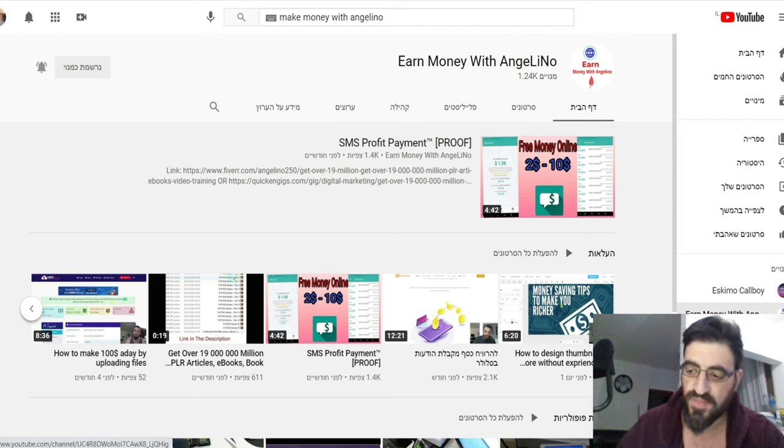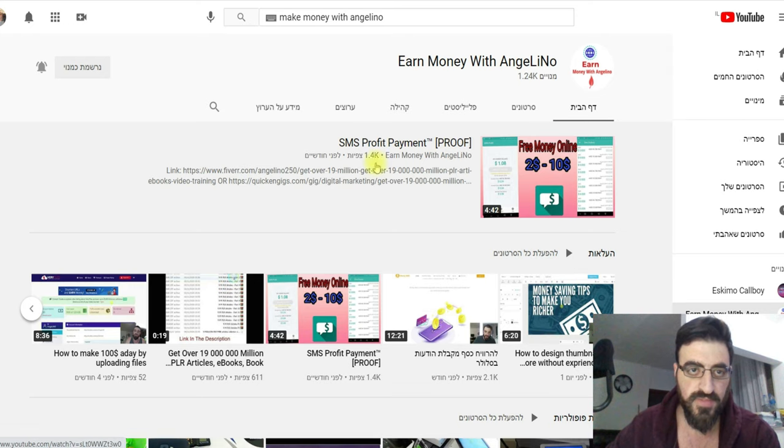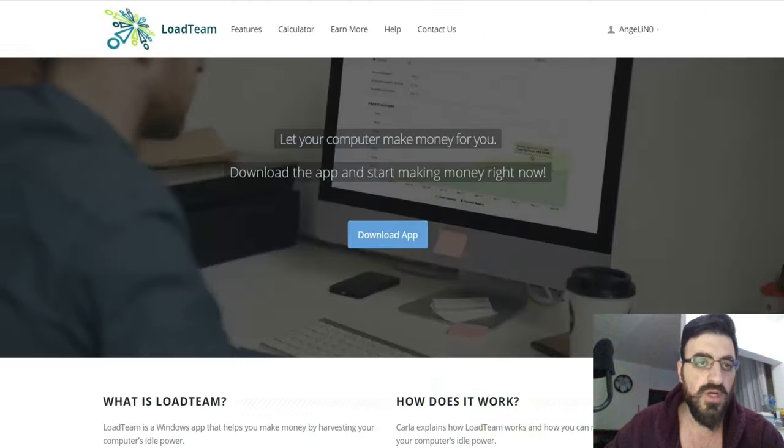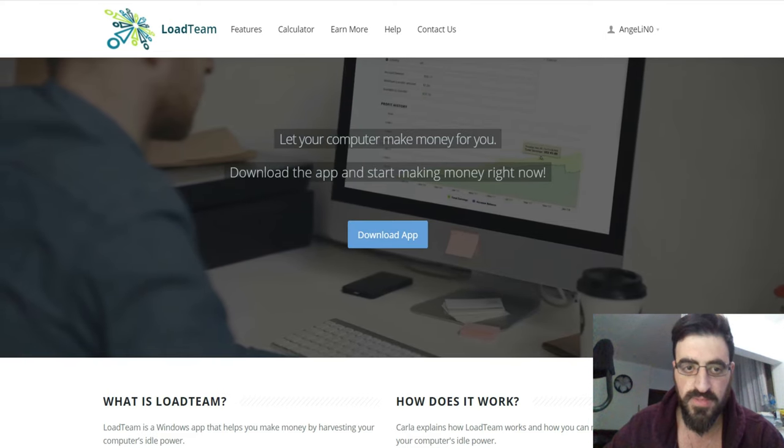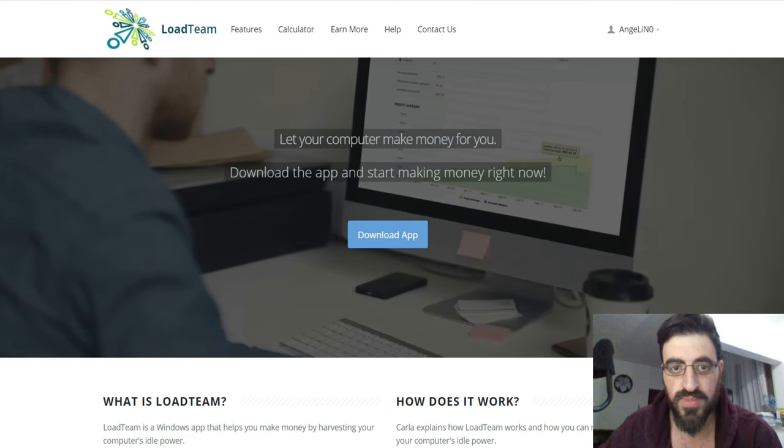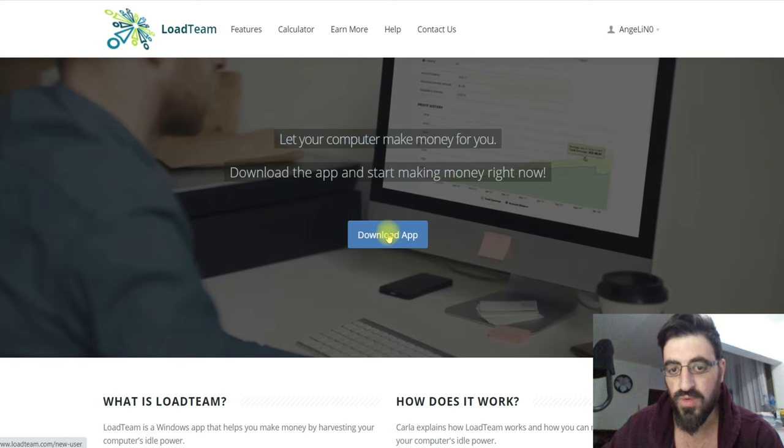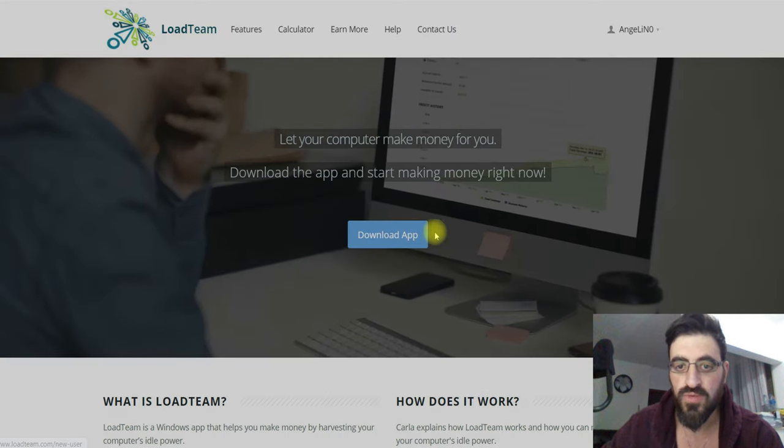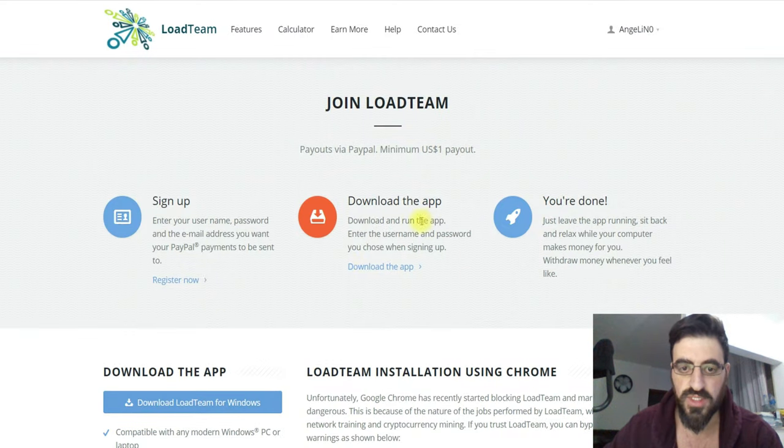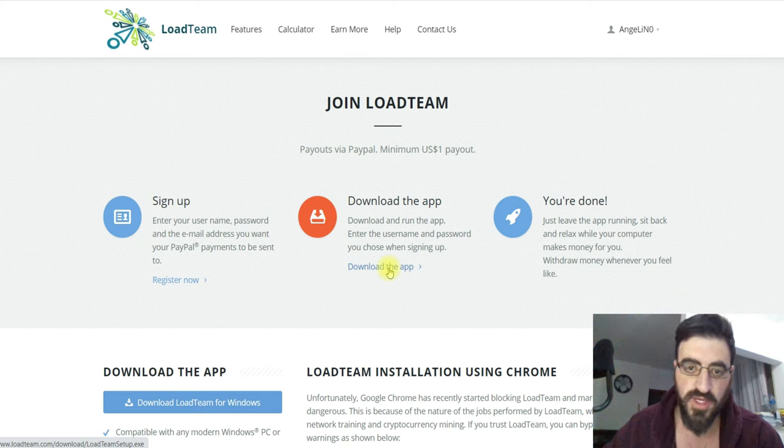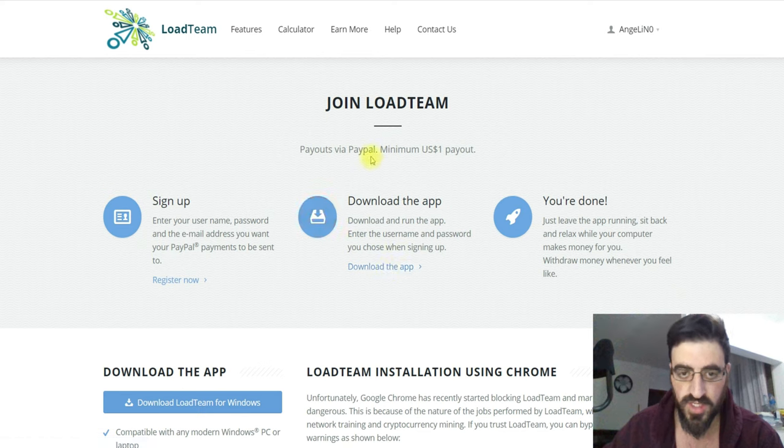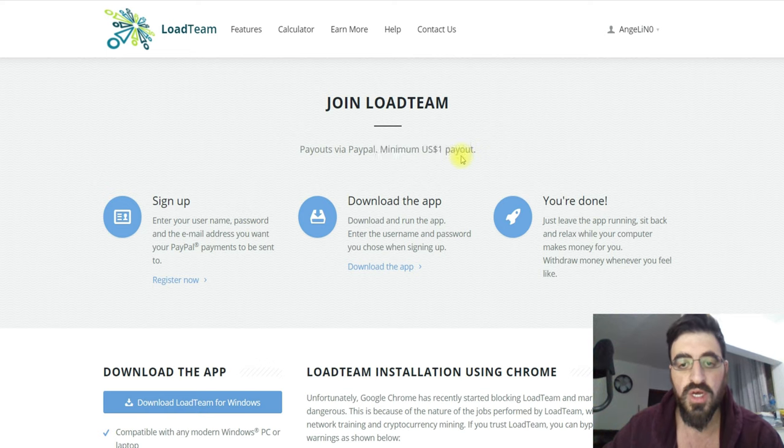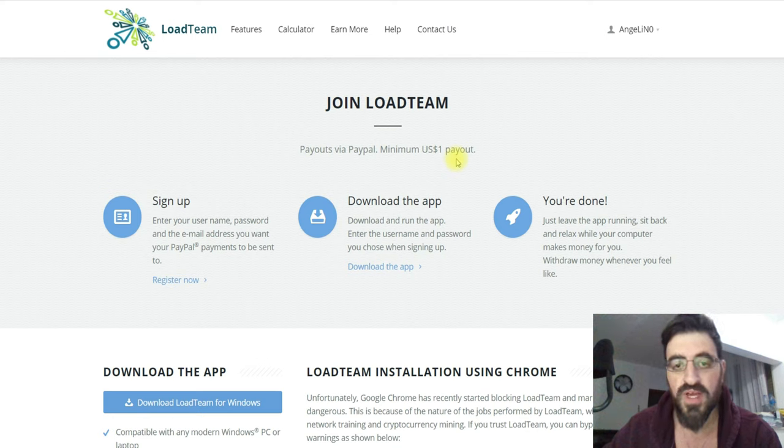Right now let's go to the app that we all know, LoadTeam. Okay, this is what the site looks like. You have to download, press download and then another download. So you can download it and after that you can install it. I'm already downloaded. It works worldwide. You can see it's minimum one dollar USD payout and it gives you to PayPal immediately.